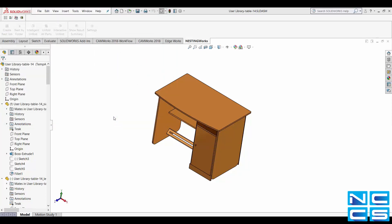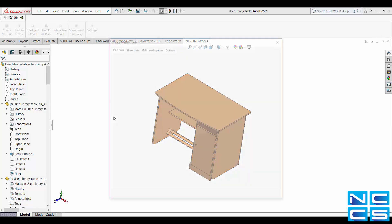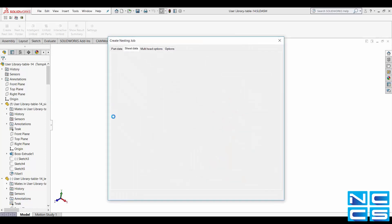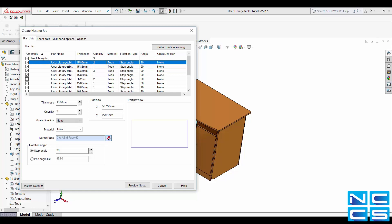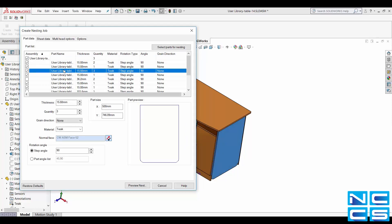Once SOLIDWORKS has finished reading all the selected parts it will then come up with the following box. Under part data you can edit the individual part properties such as size, thickness and quantity.